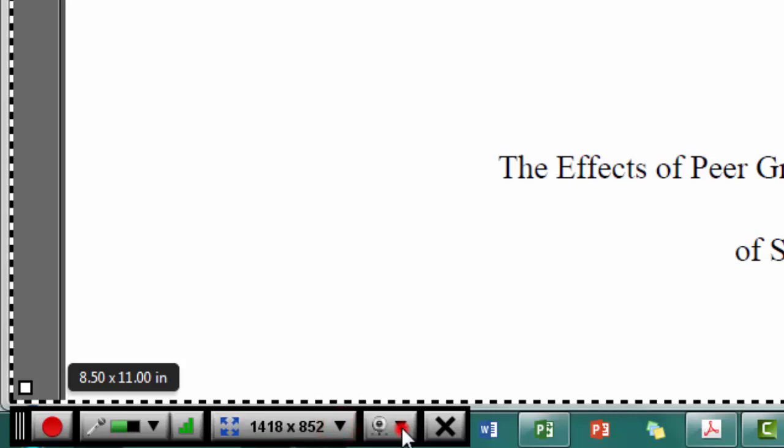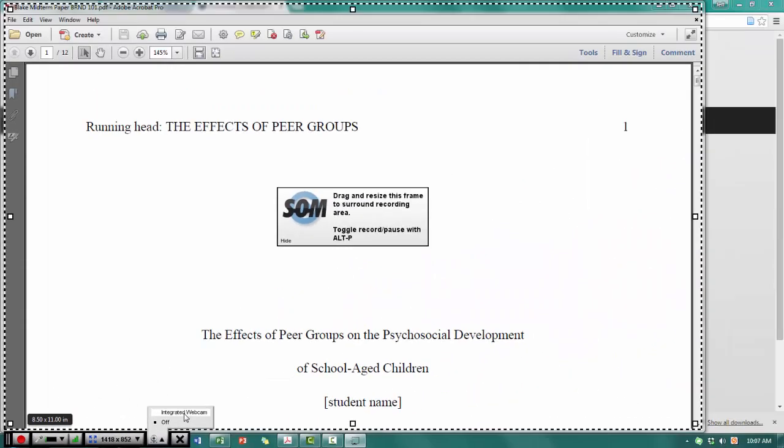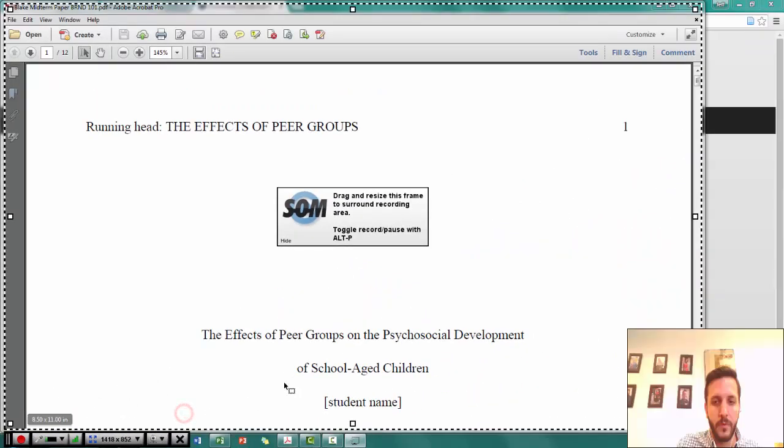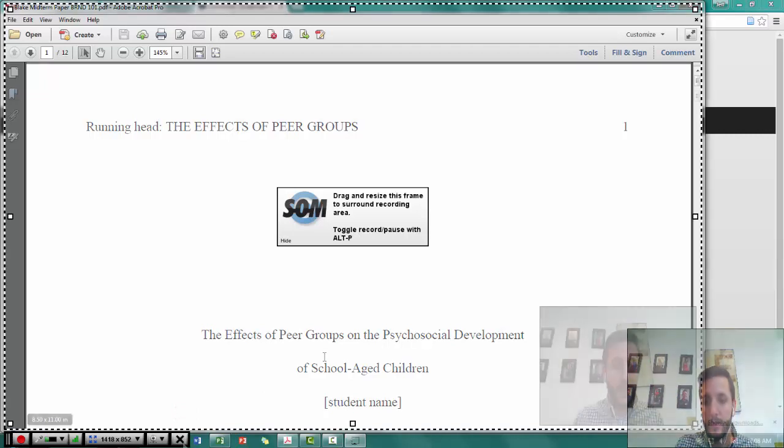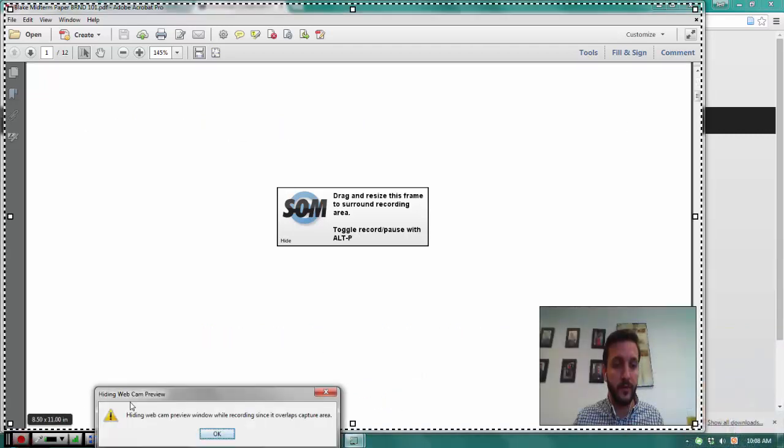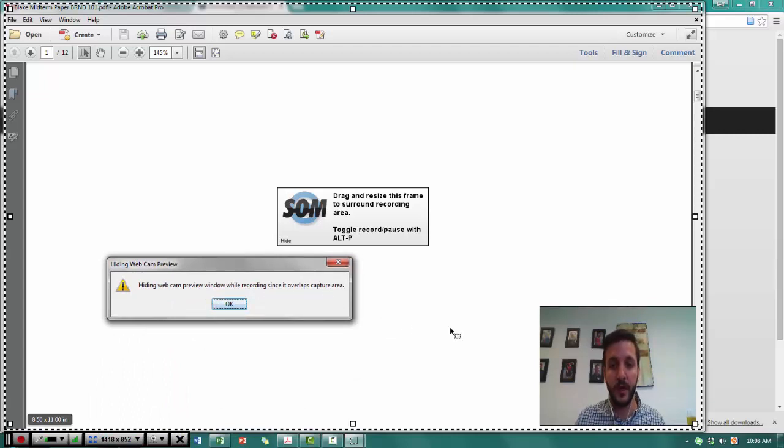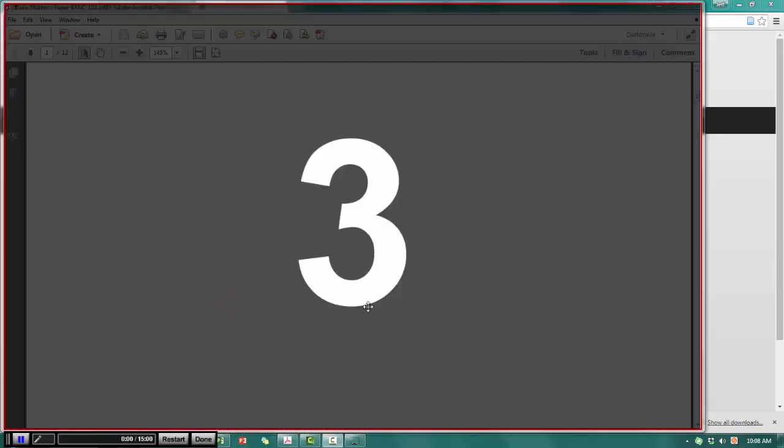I can also record with the webcam. And I do have an integrated webcam on my computer. We're going to go ahead and record something here. So we'll hit record. You'll notice that this little pop-up comes up. It says hide the webcam preview window while recording since it overlaps the capture area. So remember that it's there because it will be there in the actual recording. Click OK.